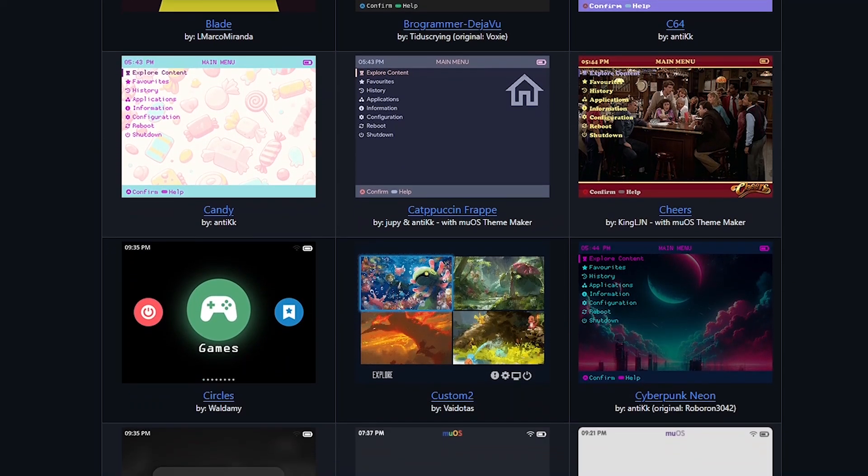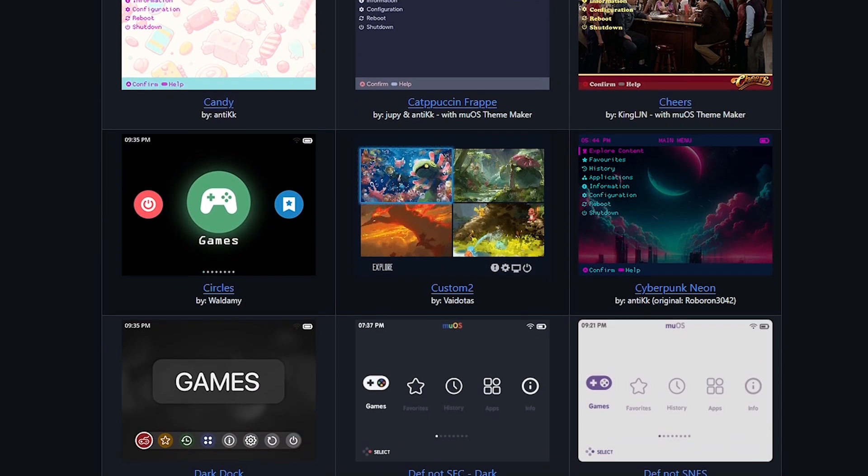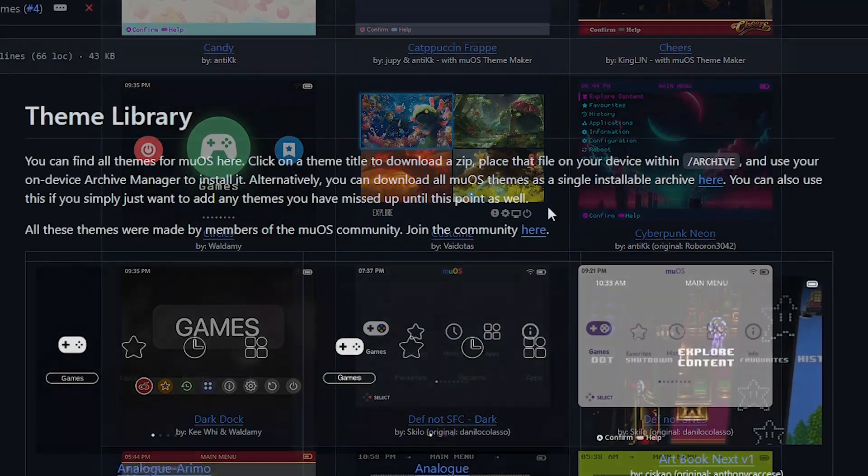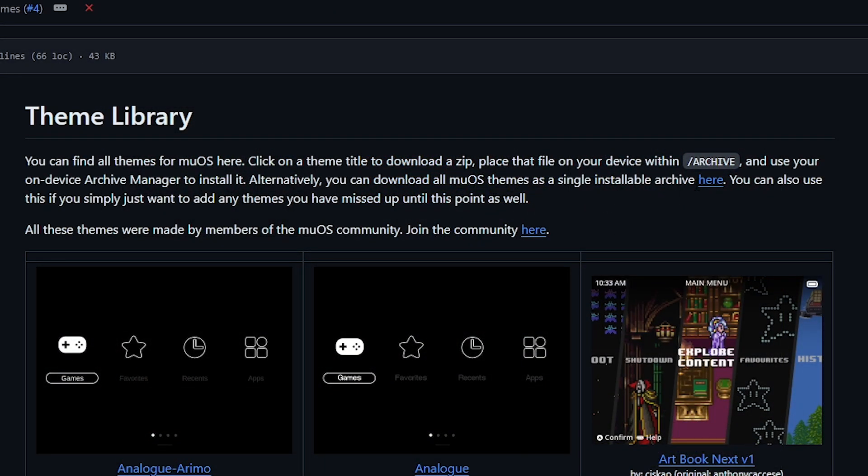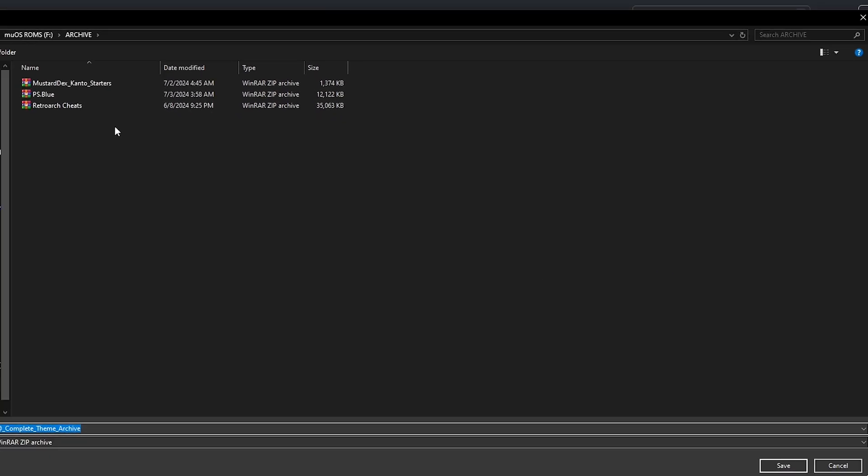So from here you can find some that you like and just selectively install them or up top we have a large file which actually contains all of them as it's described up here and that's what we're going to be doing now to bring all of them over in one step.